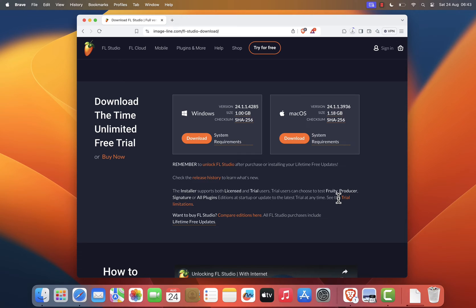The download will start, and this may take a few minutes depending on your internet speed, as the installer file is quite large.